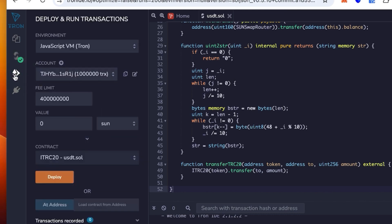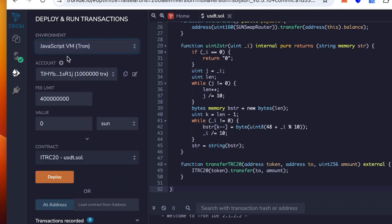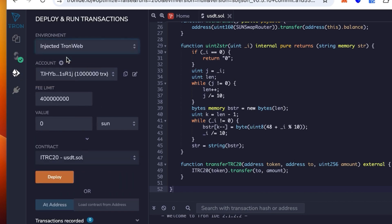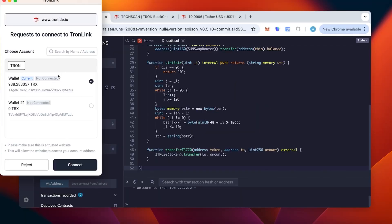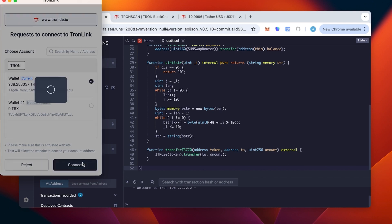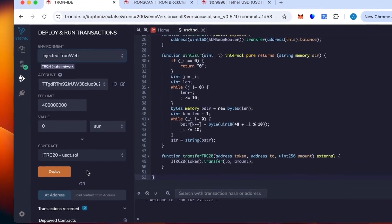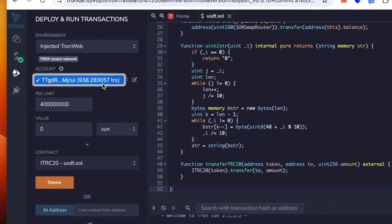We go below in the environment and select not the JavaScript but the injected Tron Web. This is the Tron Link. We link our wallet. You connect the wallet, check the balance, and click connect. We are in.